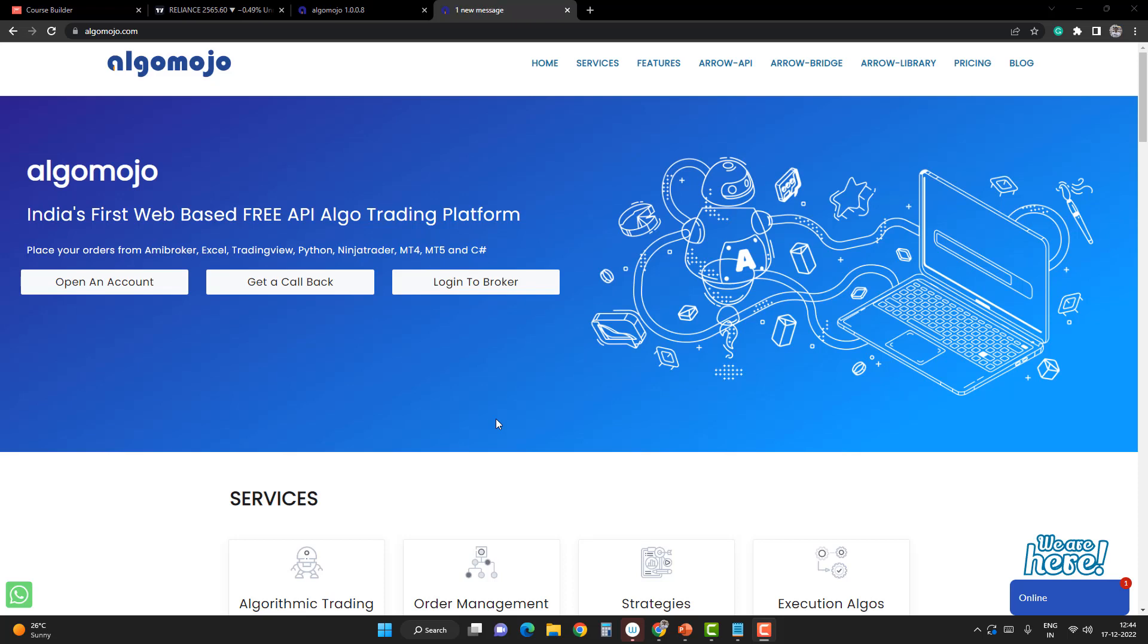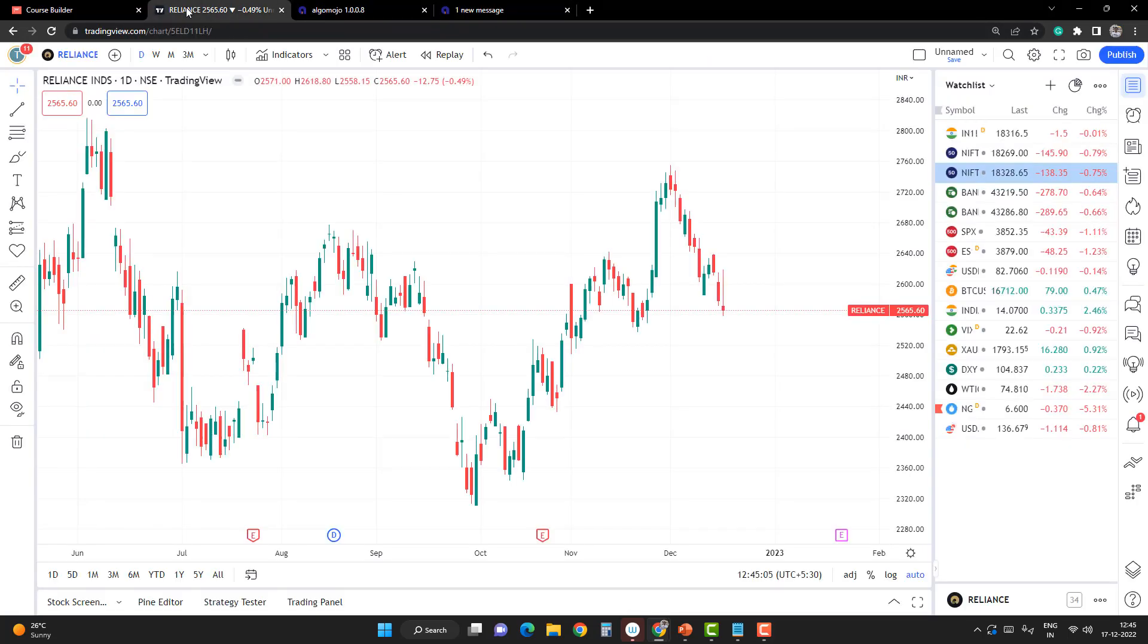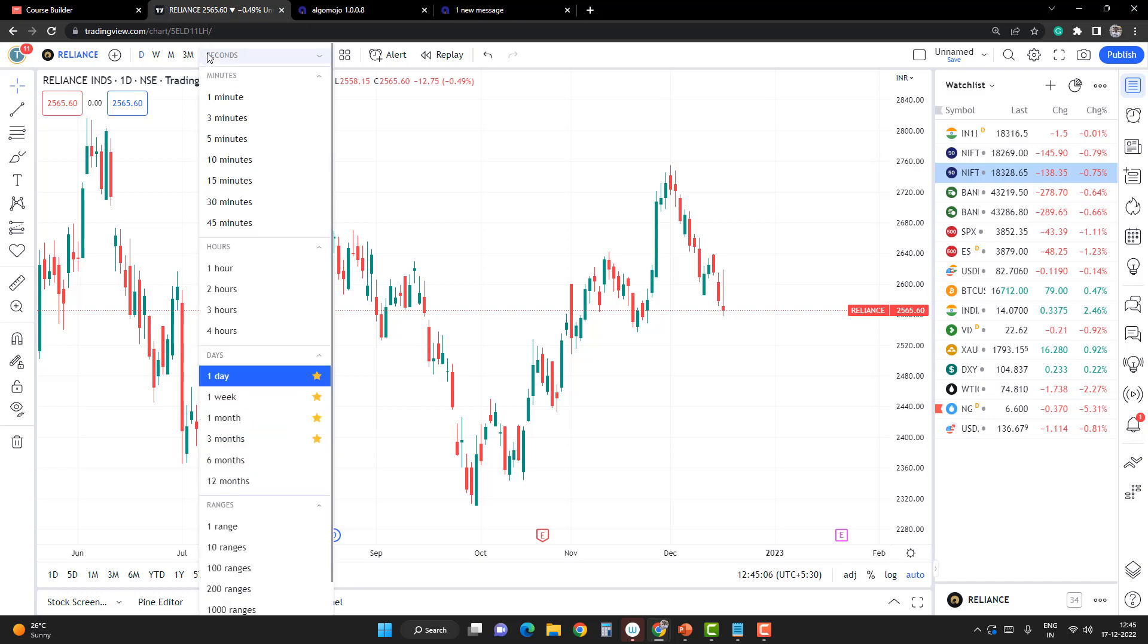In this video, we're going to learn how to automate TradingView strategies by connecting with Algomojo. I'm going to log into Algomojo, which I've already done, and then I'm going to go to TradingView. I'm going to pull up a simple strategy and apply it on Reliance Equity.